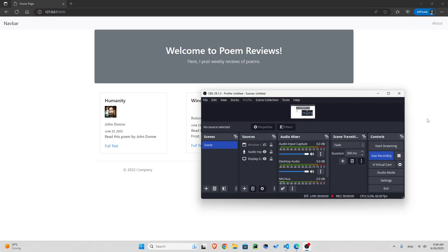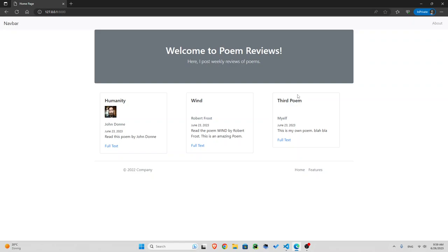Hello and welcome to the fourth episode of this Django course. In this episode I'm gonna talk about static files, that is images or CSS files or JavaScript files, how to include them and how does Django serve these files.